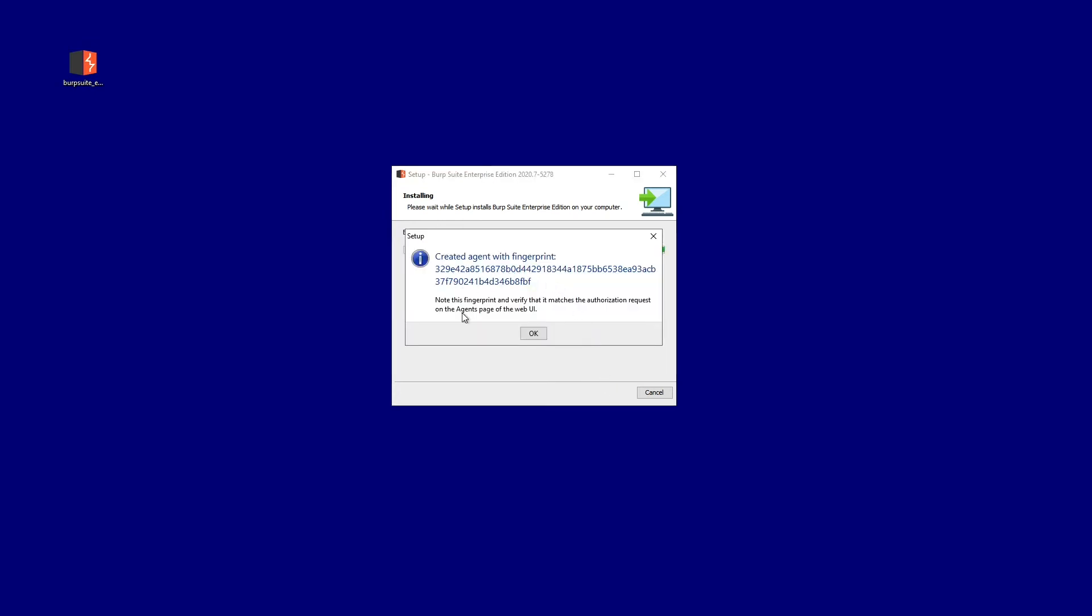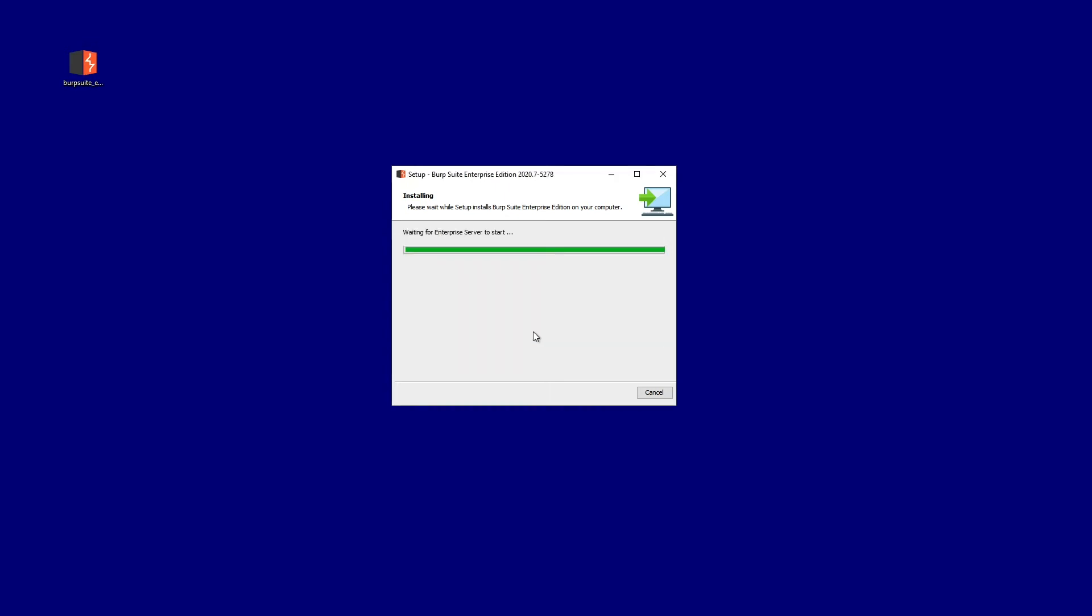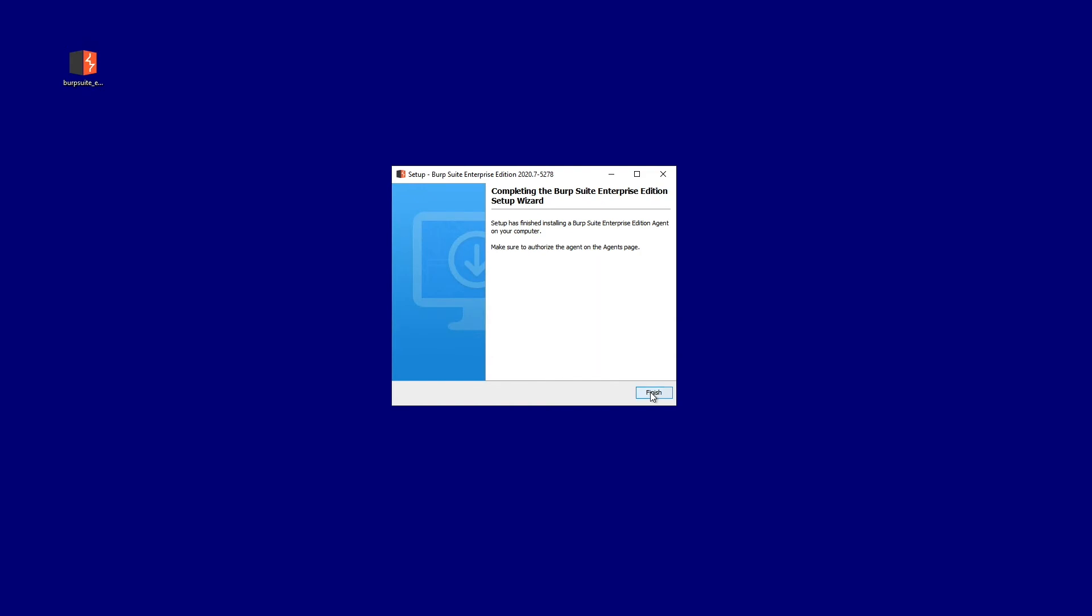The installer then shows us the fingerprint for this agent. In a moment we'll go back to Enterprise Edition server and we will see an authorization request from this agent with this fingerprint. You should make a note of this fingerprint and verify that the authorization request came with the right one. That's everything that we need to do on the agent machine to make the installation.